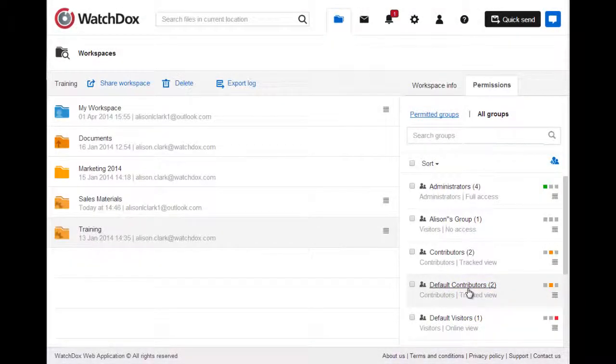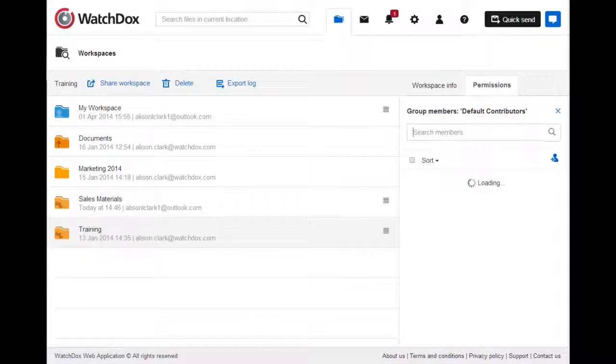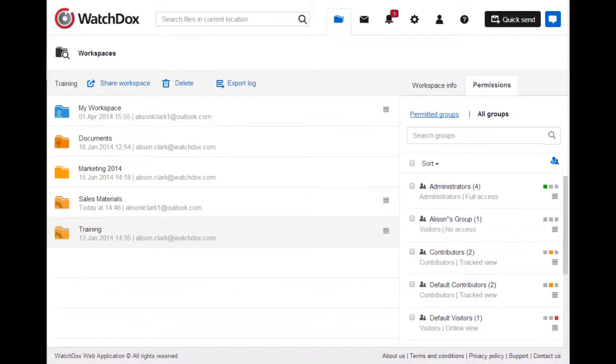To see the members of a group, click the group name. In addition to your default visitor and contributor groups, workspace administrators can create additional custom groups.